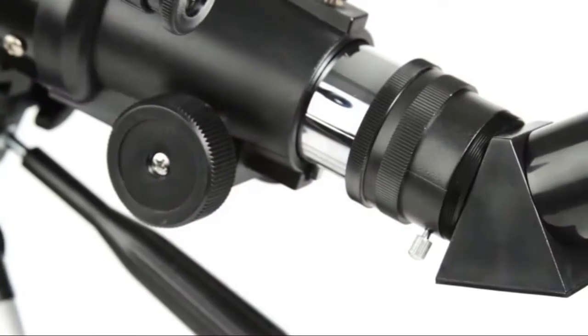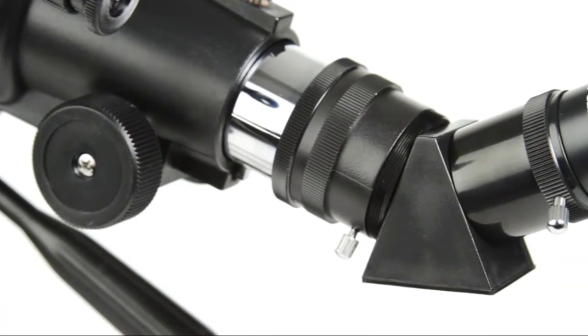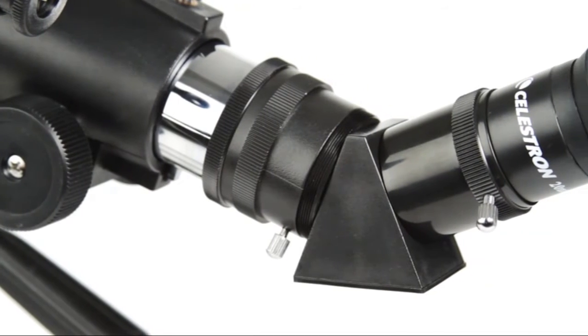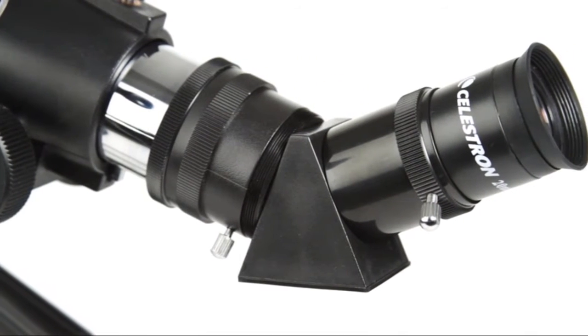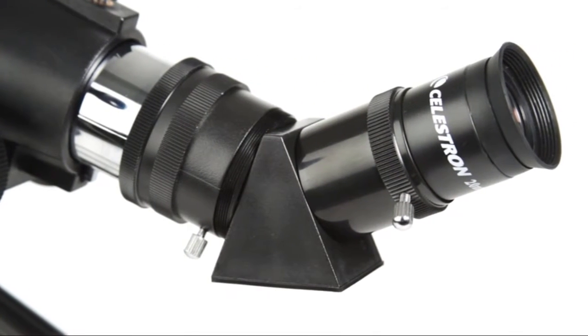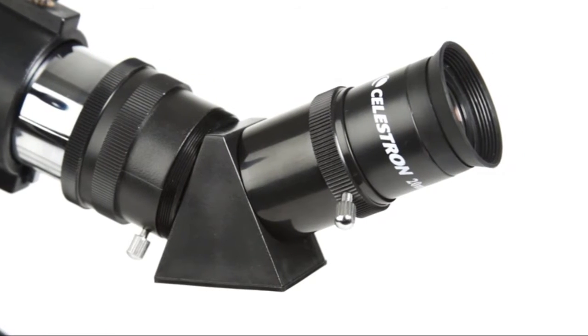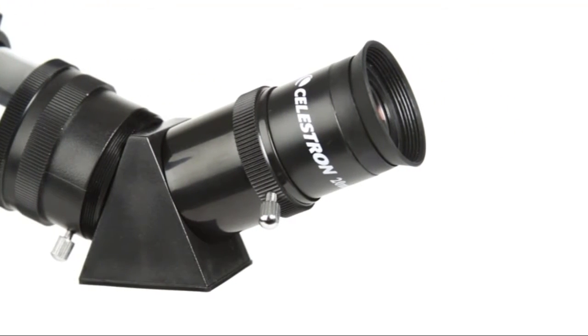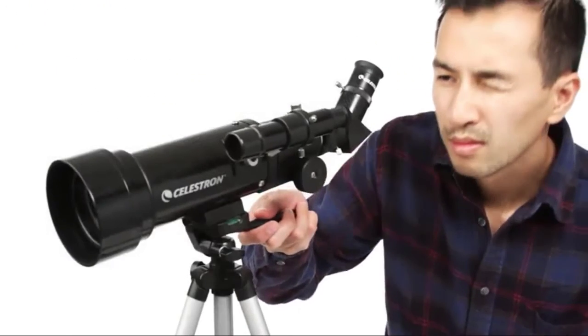An erect image diagonal corrects the orientation of your images, so you can also use TravelScope for daytime observations of wildlife, birds, and more.